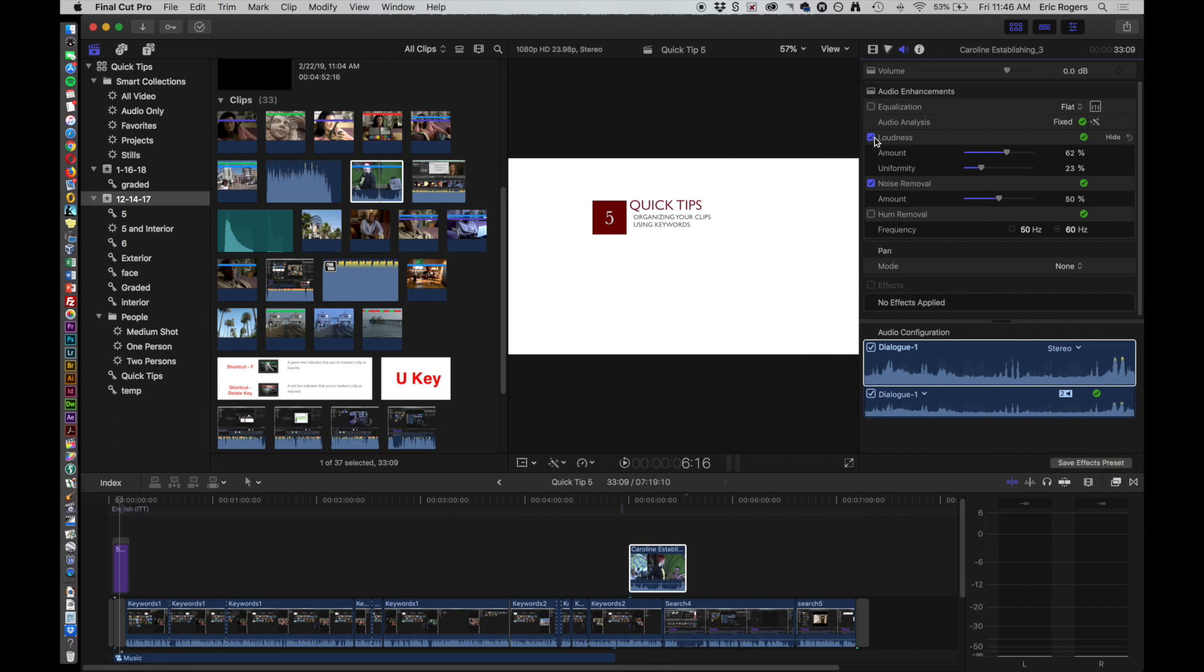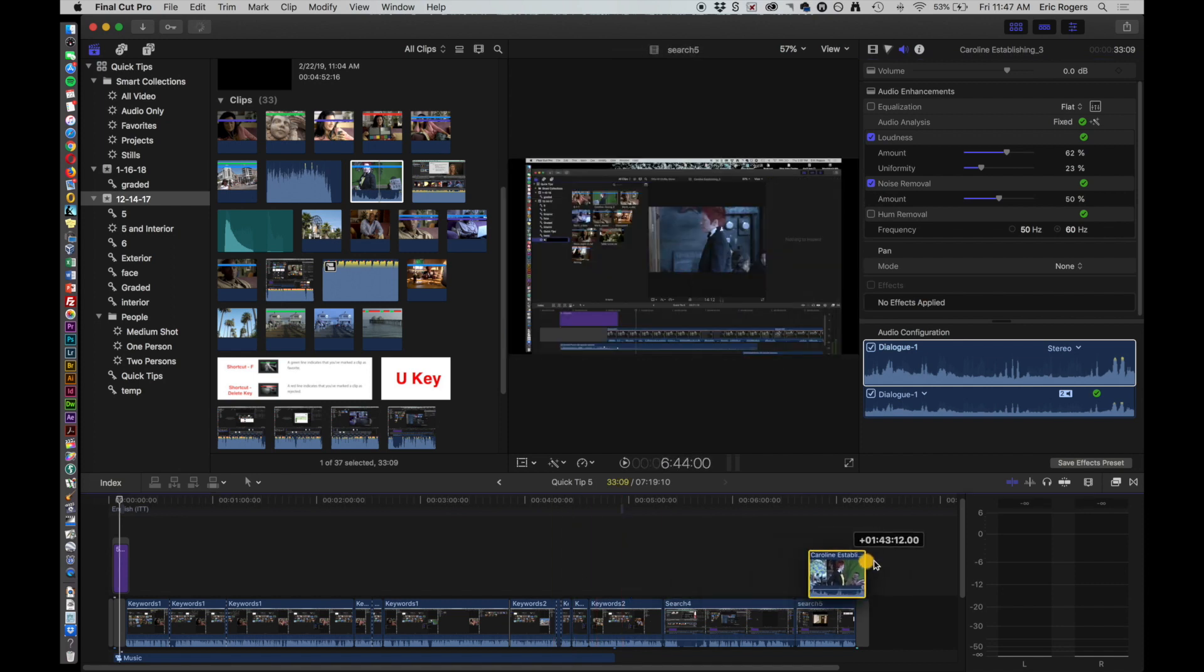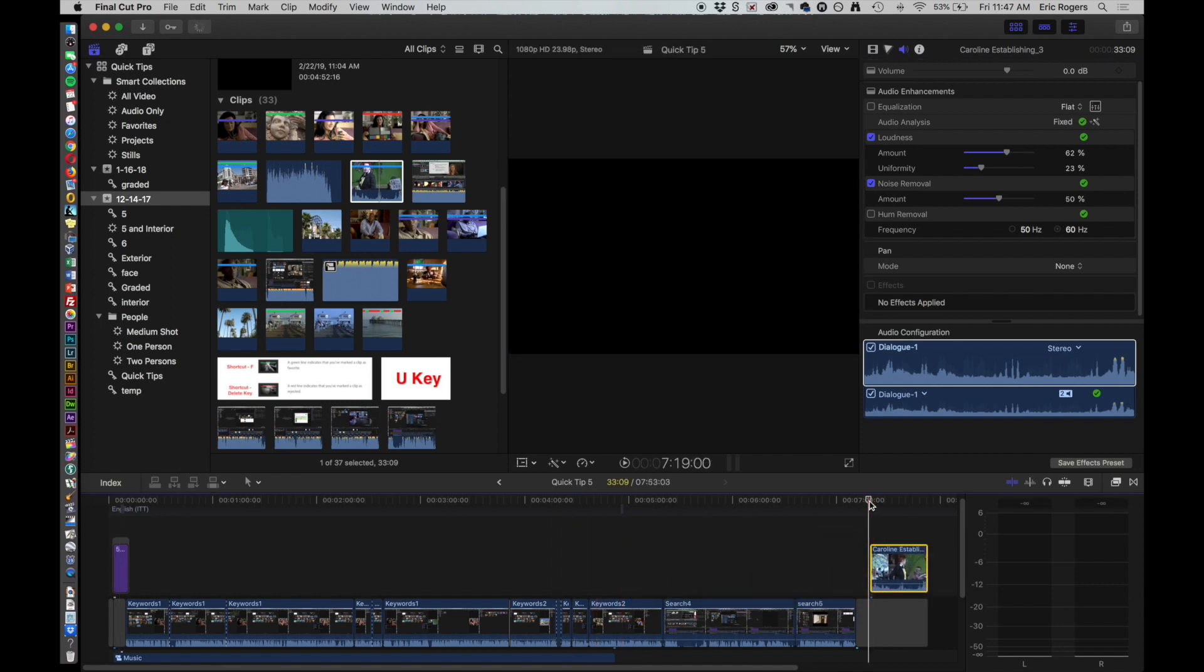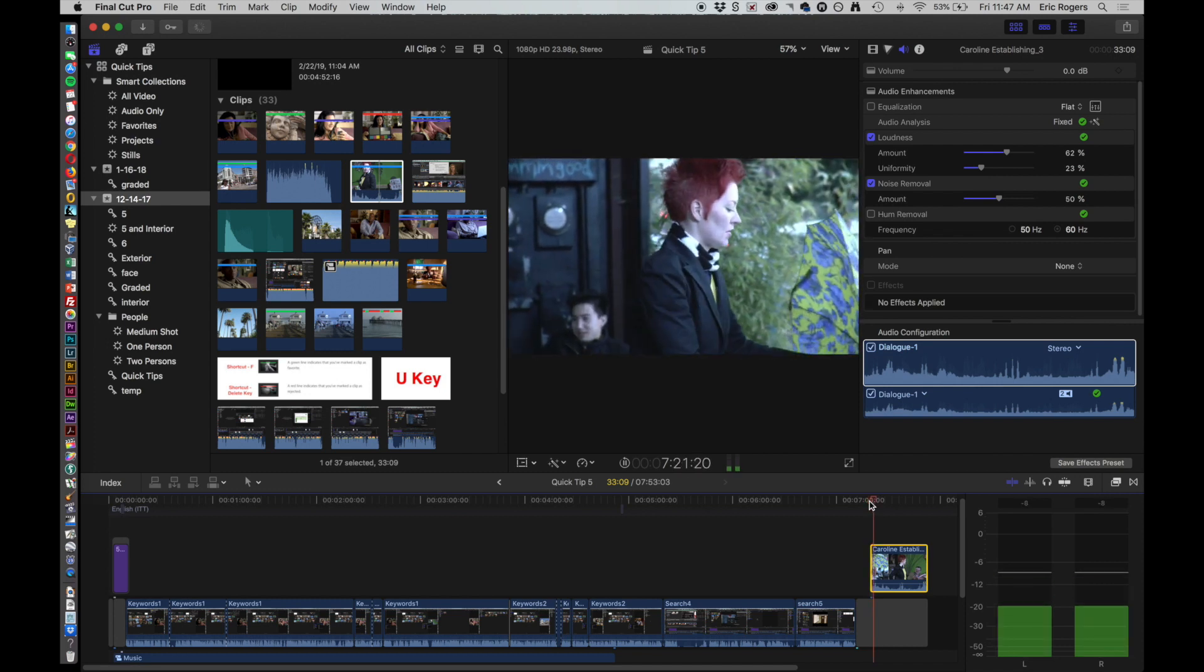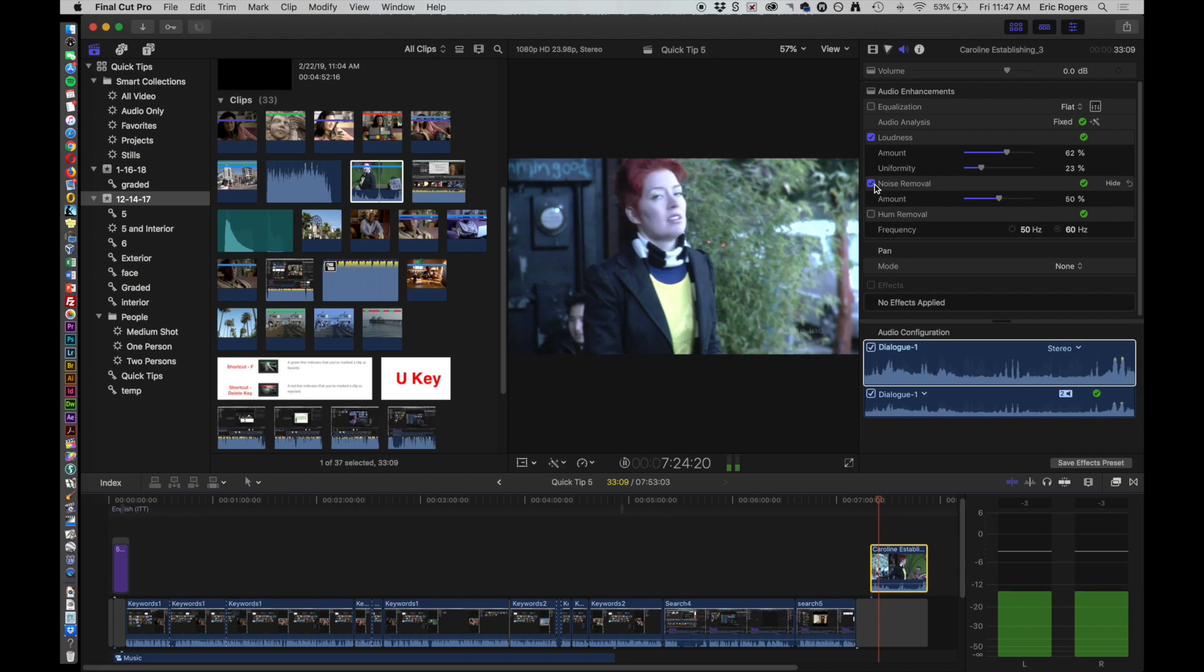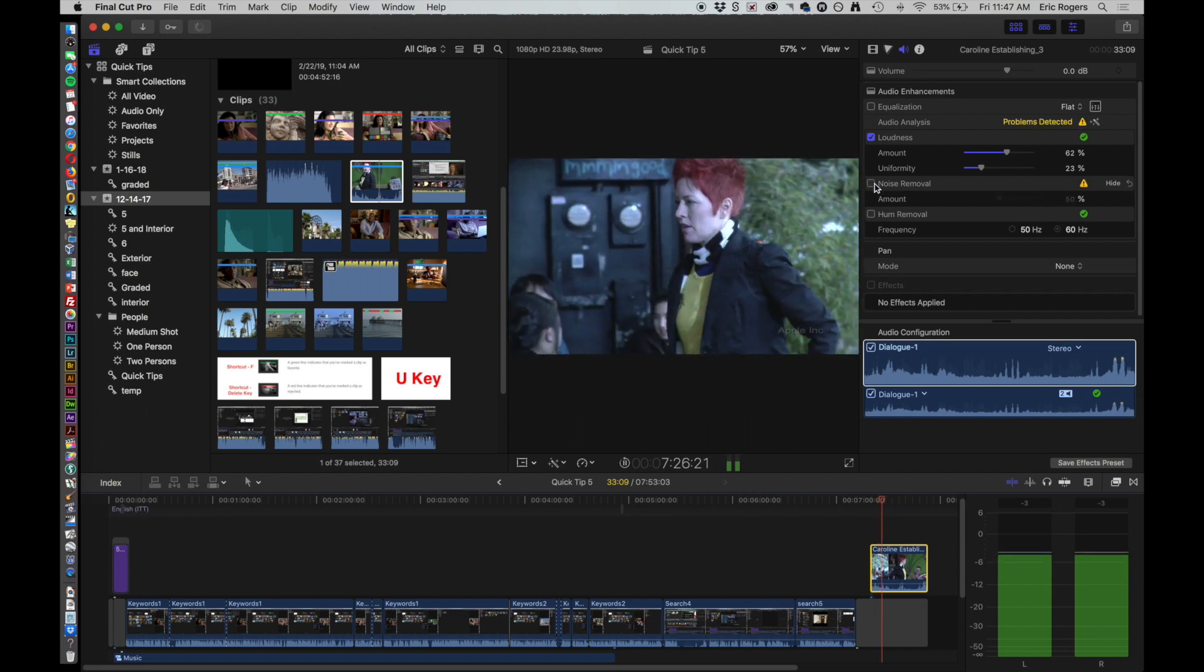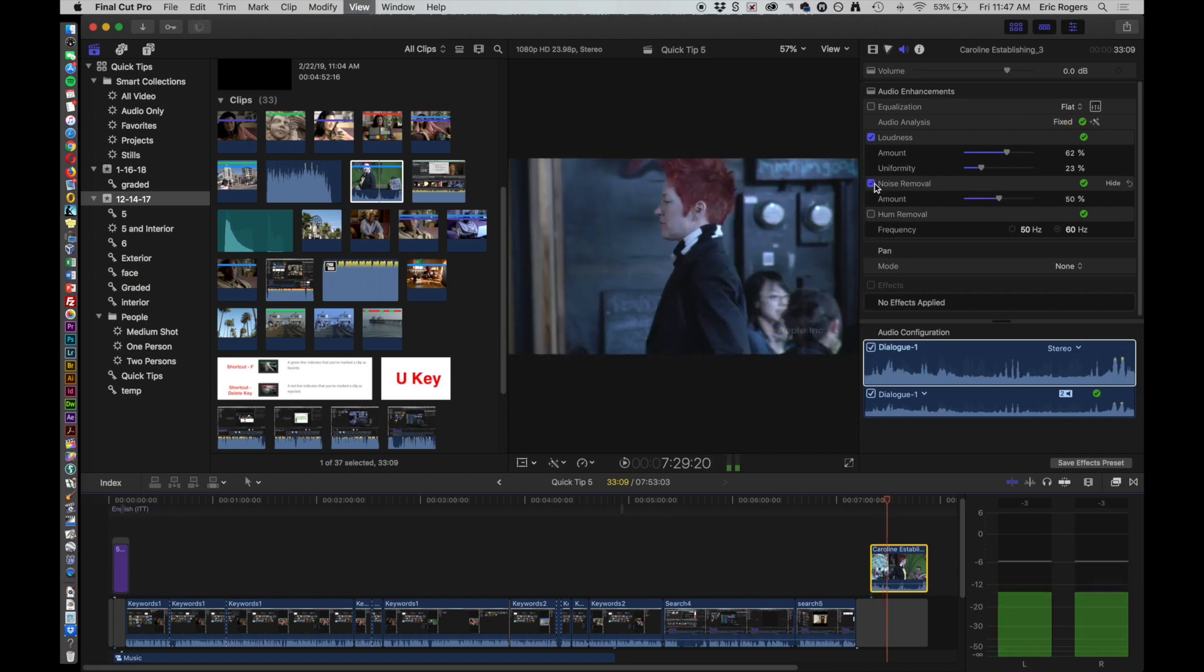Now it's showing that it boosted the loudness a bit and it also did some noise removal. So let me just take that shot down here and listen to it. You can hear the difference when I turn on the noise removal and then turn it on and back off.